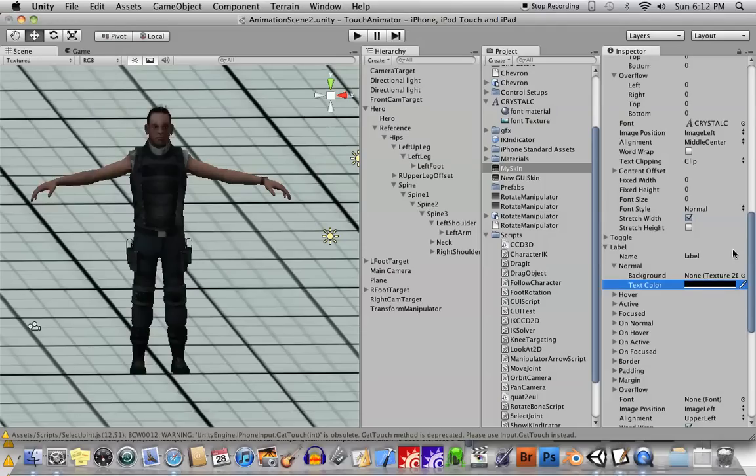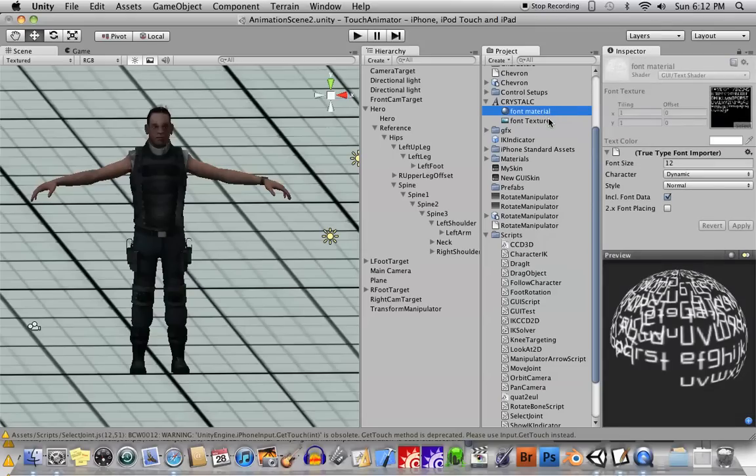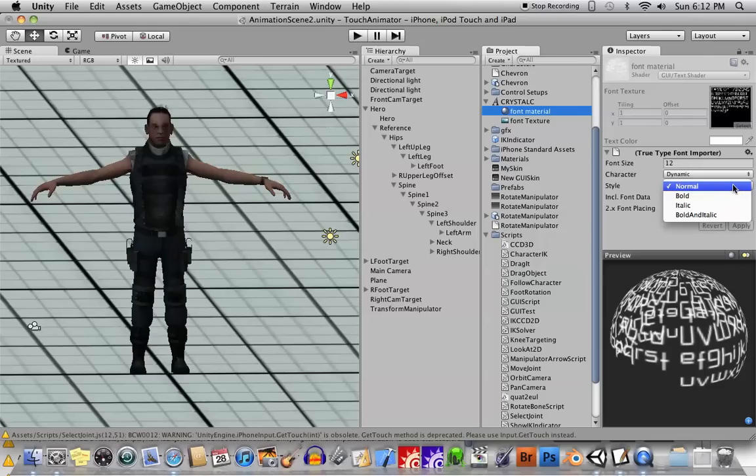Now, under the font itself, there's a font material. If you see here, if you expand the font object, there's a font material in here. You can change the font size. You can change the font style to maybe bold or something like that.